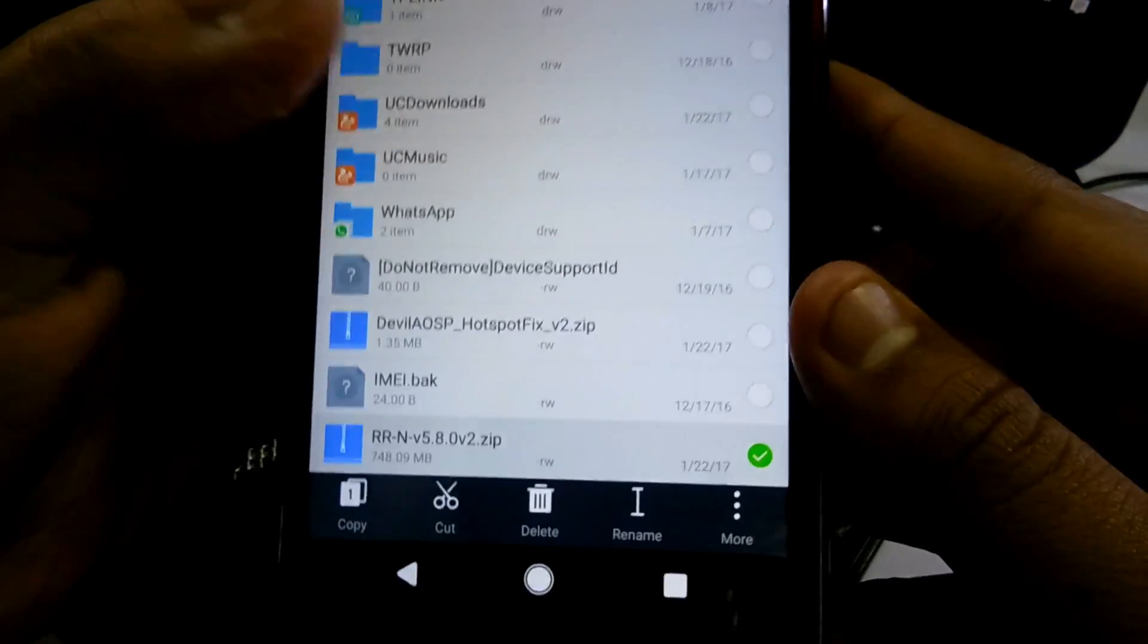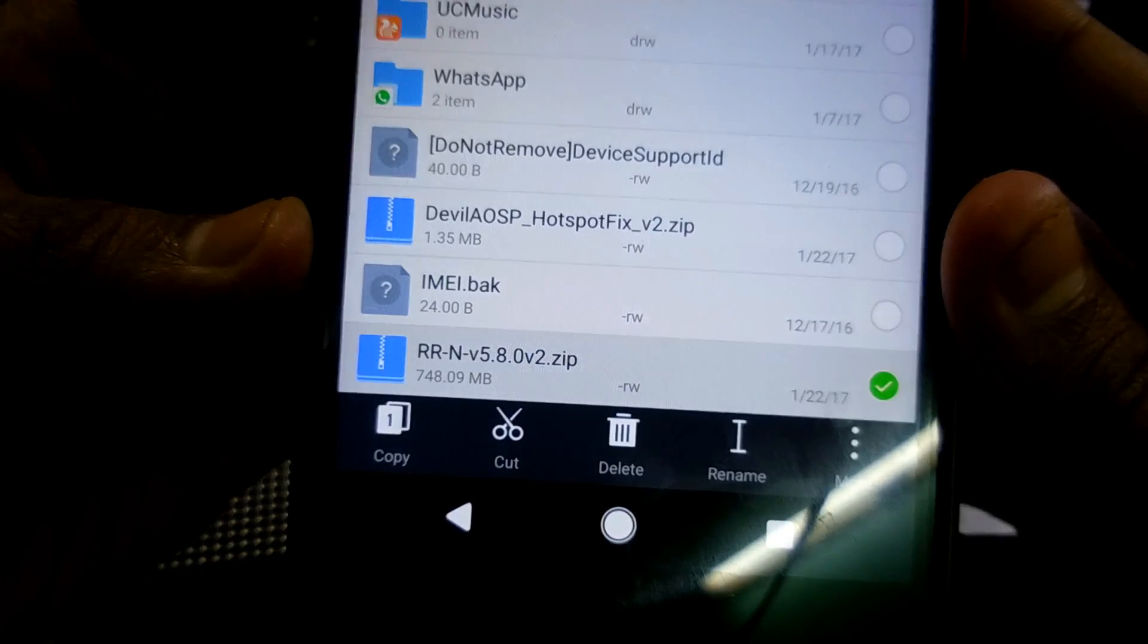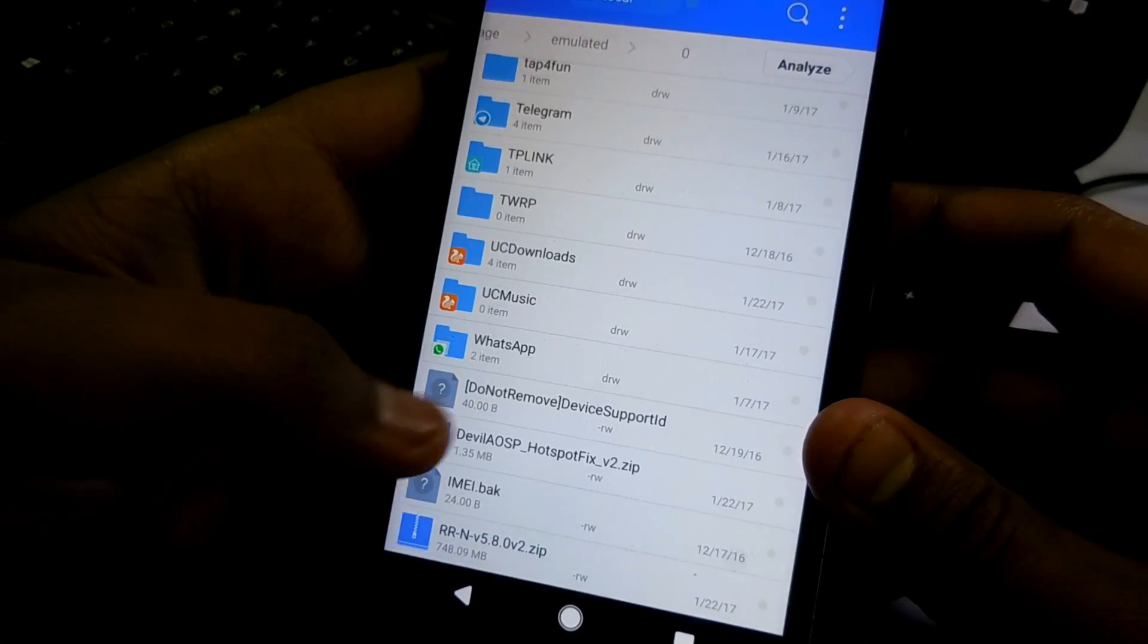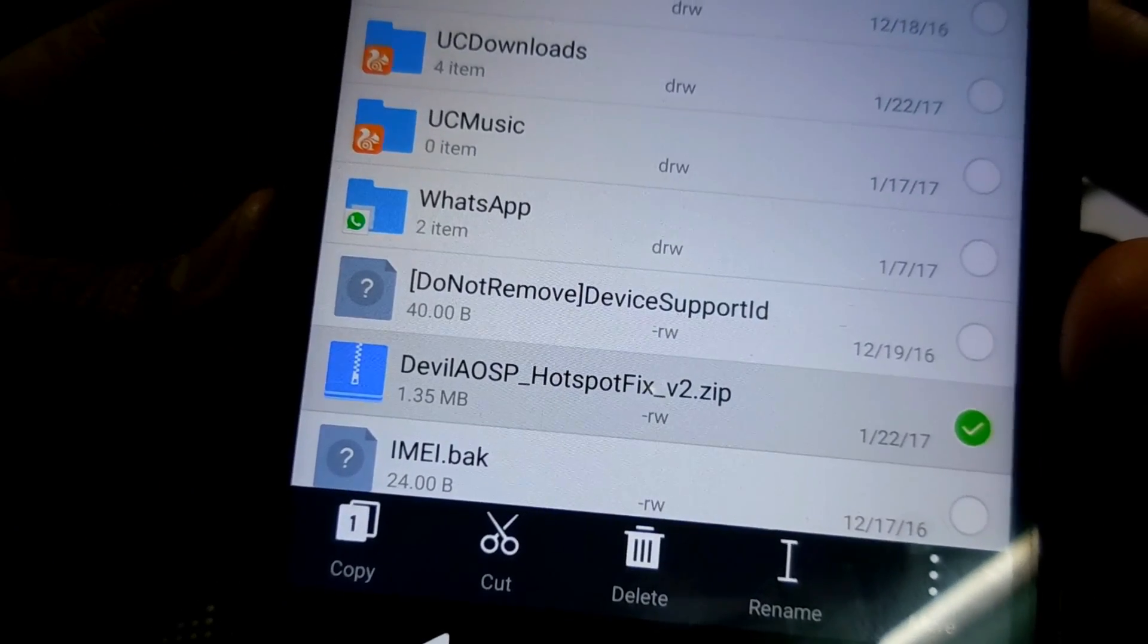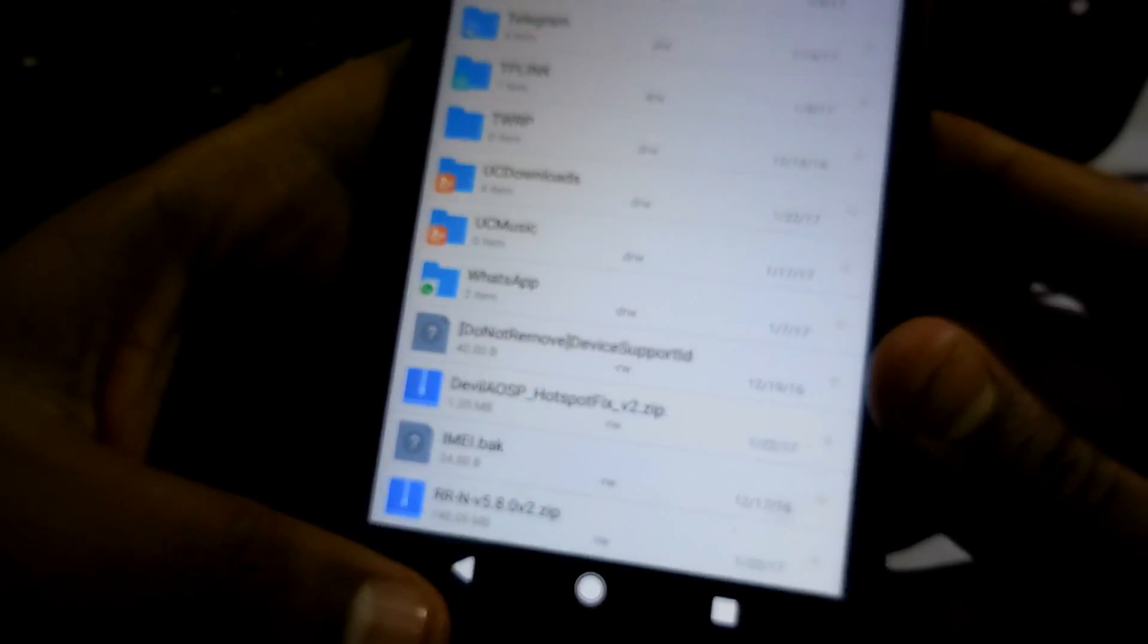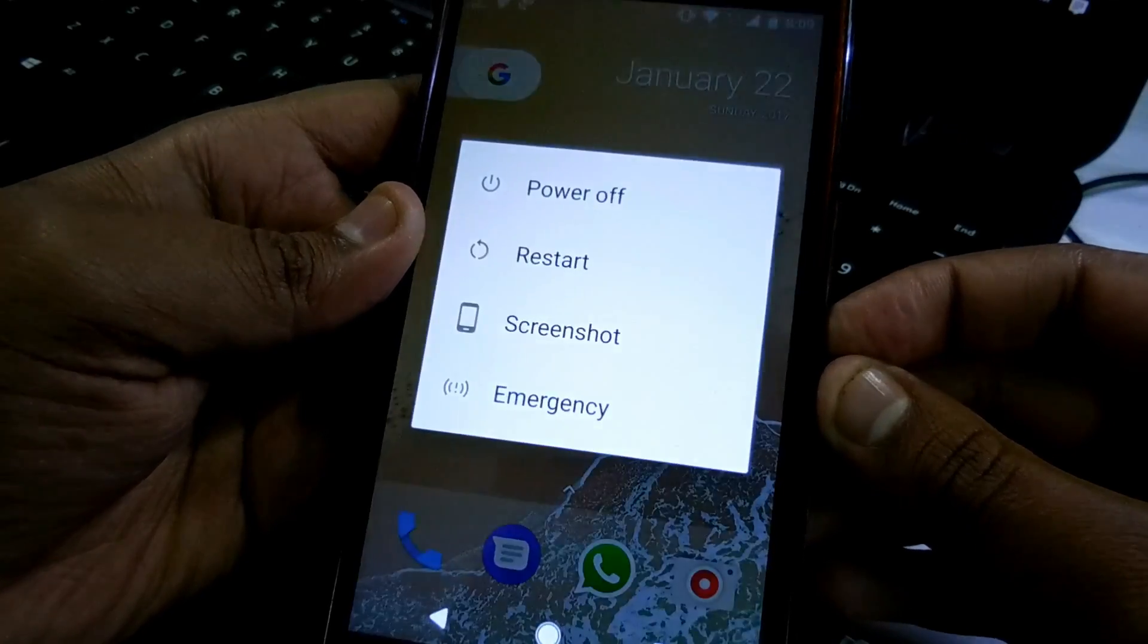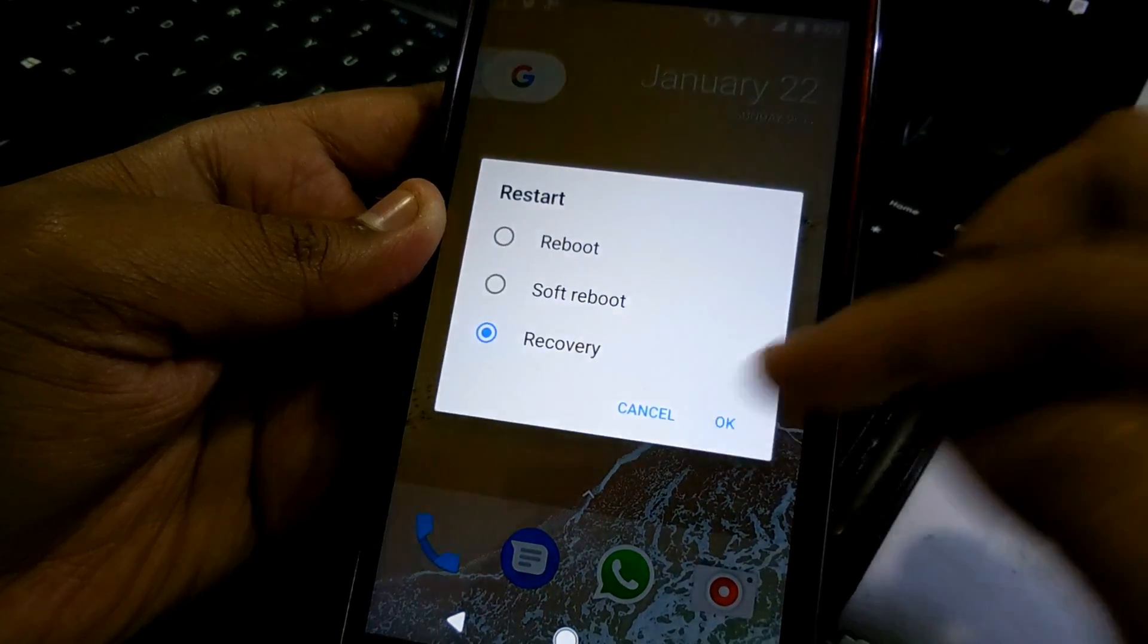As you can see in the internal storage I put two files. One is the ROM file, RR version 5.8, and another one is Devil AOSP hotspot fix. Actually I'm not going to flash this hotspot file because hotspot is not a deal breaker for me and I don't need the hotspot, that's the real truth.